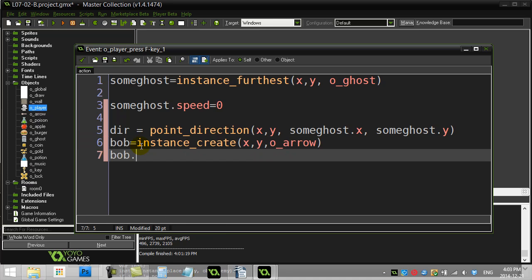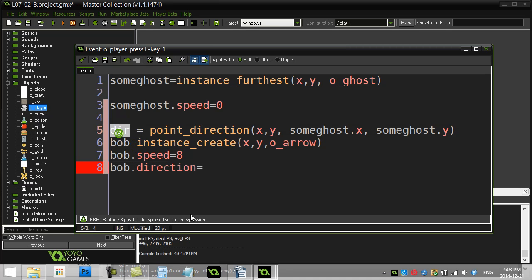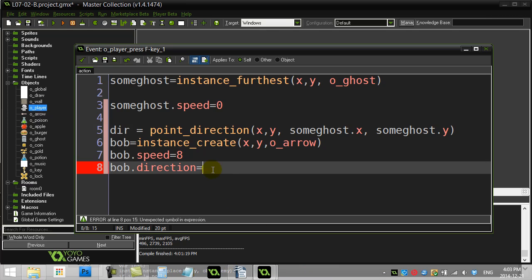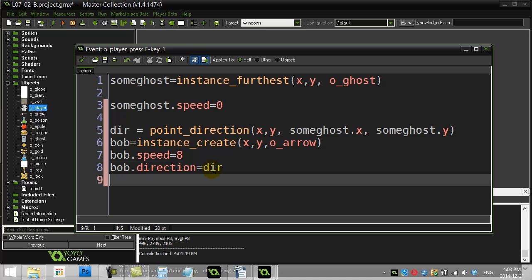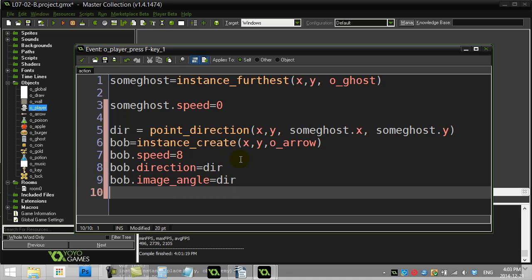And I'm going to tell Bob to please set their speed to 8. And hey Bob, set your direction equal to, you know it, set it to that thing I just figured out before, that variable dir. Set it equal to direction. And I guess I should technically also set the image_angle also equal to direction so that the arrow looks right. Now remember, this is happening every single time I press F.